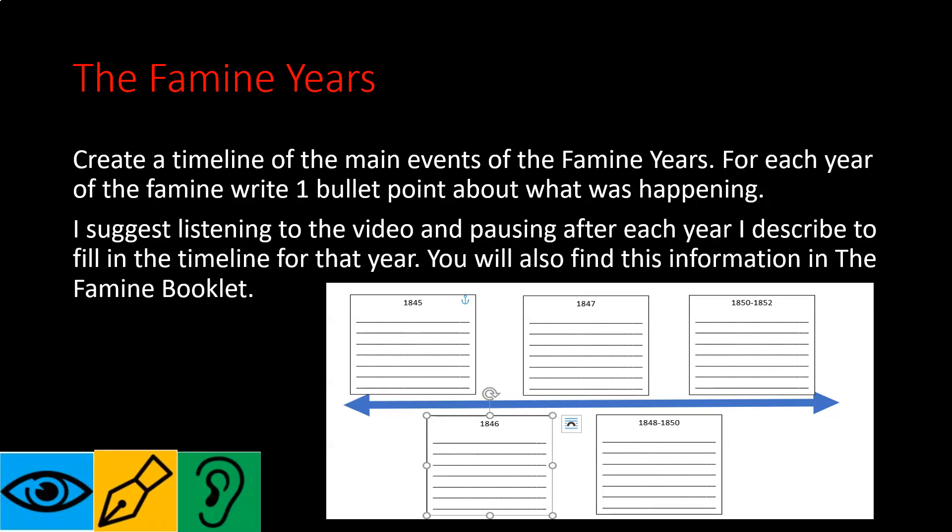The problem becomes much worse in 1846. The blight strikes again, and people aren't prepared for a second bad year. Up to two-thirds of the potato crops across the country are totally destroyed — 66 percent of the potatoes are gone. People now had no stores of food to turn to, and hunger and starvation spread rapidly. By the second year, we're already seeing huge levels of starvation.